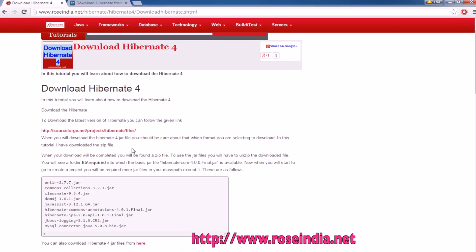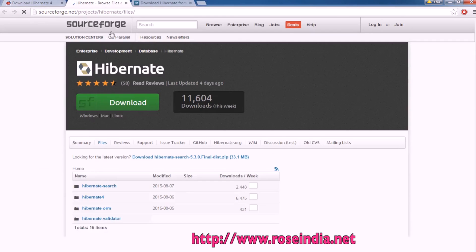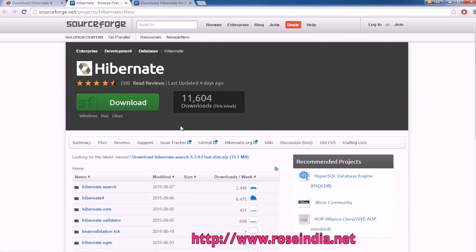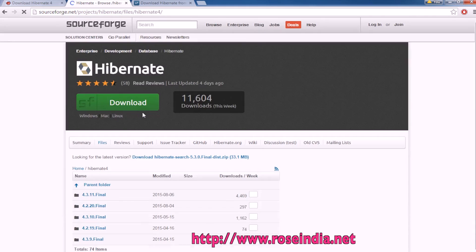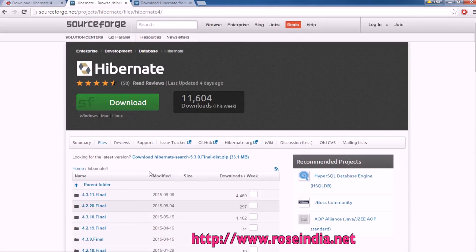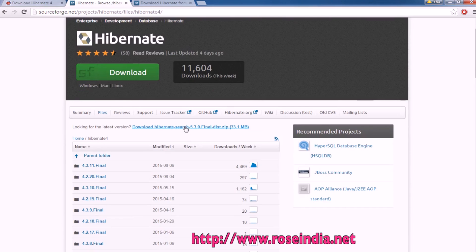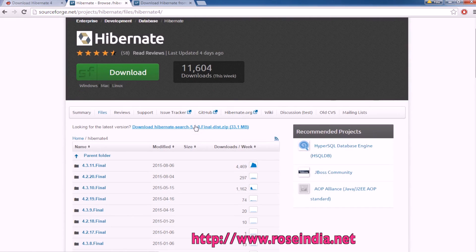Another way is to directly go to the sourceforge website and then click on the Hibernate 4. You will find the latest Hibernate download file here. You can click here and then download.